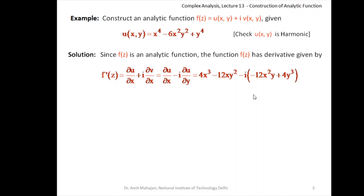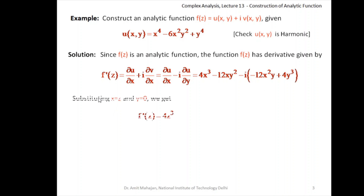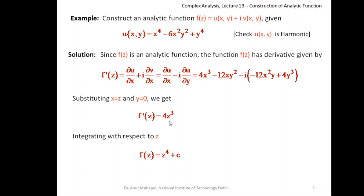This is what we call the φ function, and this is what we call the ψ function. Now use the Milne-Thompson path by putting x = z and y = 0. When y = 0, the terms containing y vanish: the third-last and second terms become 0. The first term does not contain y, so put x = z. This gives f'(z) = 4z³. Integrating with respect to z, f(z) = z⁴ + C.